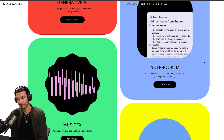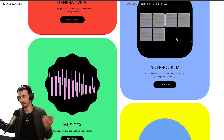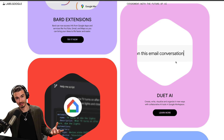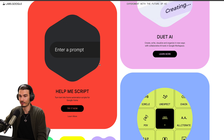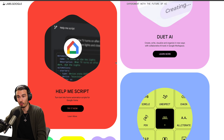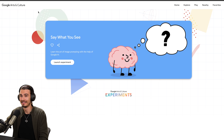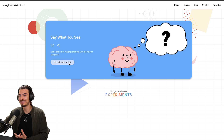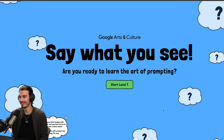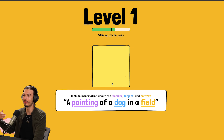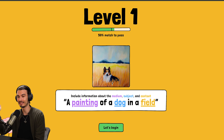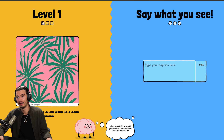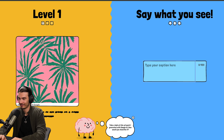To round out this segment: we talked about Notebook LM — it's a way of taking notes and then talking to each other, and it's really good. There's BART extensions, which we also covered. Duet AI, which is essentially Copilot for Google Sheets, Docs, and Mail. Help Me Script, which is their competition to GitHub Copilot. And one I want to highlight is the Google Arts and Culture experiment. I would encourage everybody to try this — it's an interactive challenge to learn prompting. You get images and need to guess the prompt, and it judges you based on how close you got. You actually won't need a VPN for this; it works everywhere.